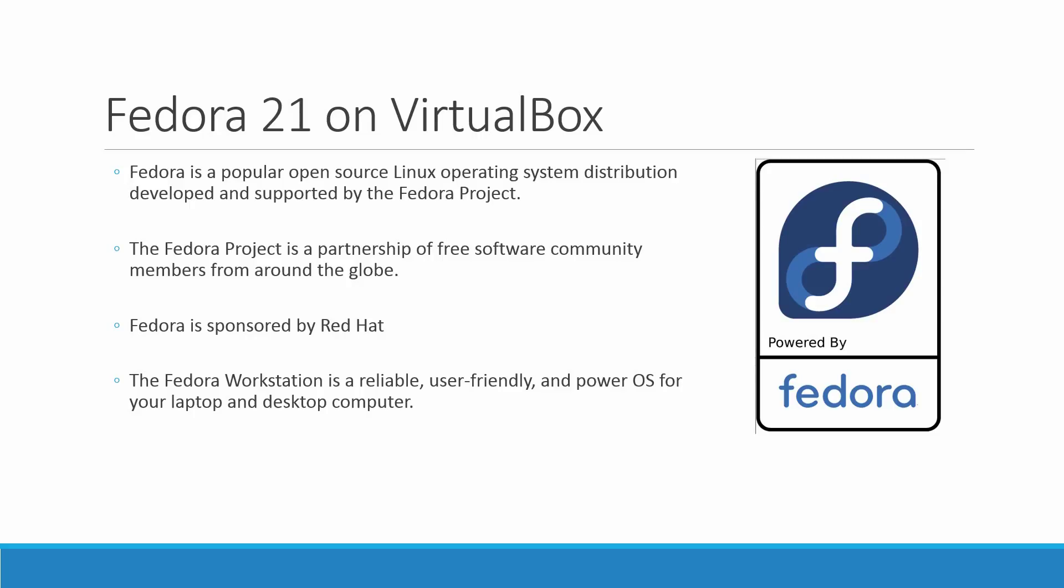Lastly, the Fedora workstation is reliable, user-friendly, and a powerful operating system for your laptop and desktop computers. Now then, let me show you how to install Fedora 21 on VirtualBox.